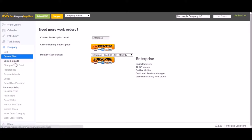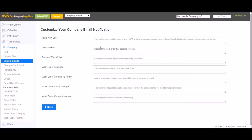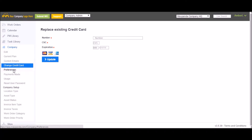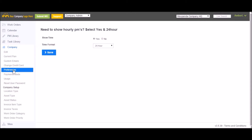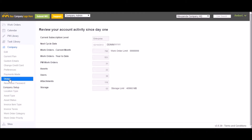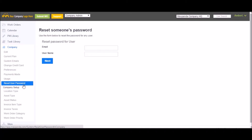Back in the Company tab, Custom Emails is where you can customize the email notifications that are sent out — this is account-wide, so keep the language a little generic. Change Credit Card is where you can update your credit card information. Preferences lets you select your preferred time format. Payments Made will let you know all payments made on your account. Usage gives you an idea of how much your account is being used. Reset Users Password is where you can reset people's passwords. The Company Setup tab is where additional account customization occurs — this is where you can set your work order categories, create work order priorities, asset types, location types, asset status, etc.